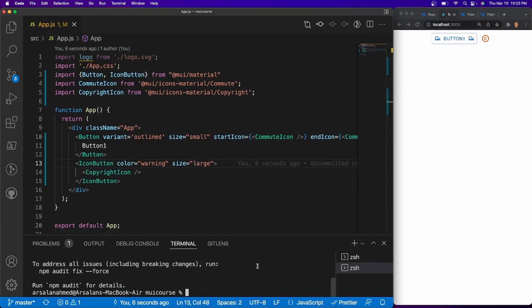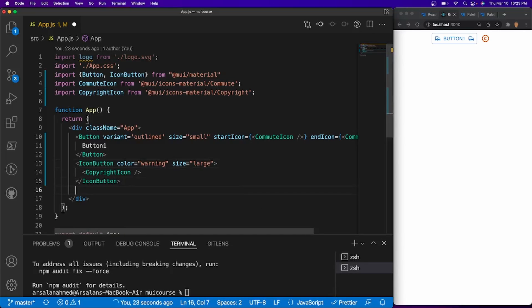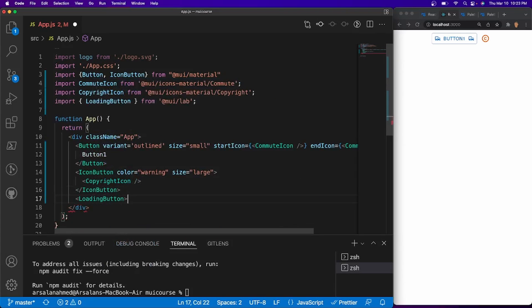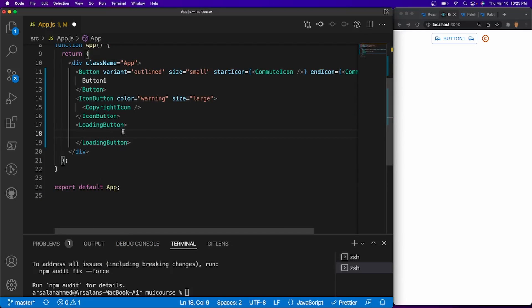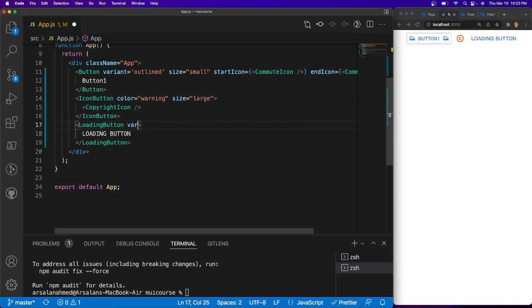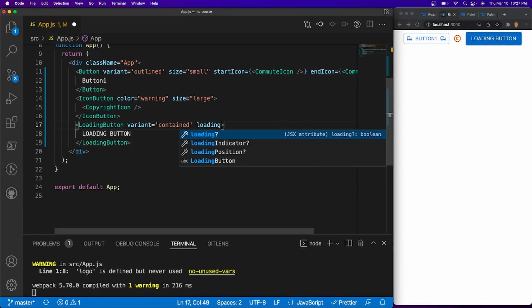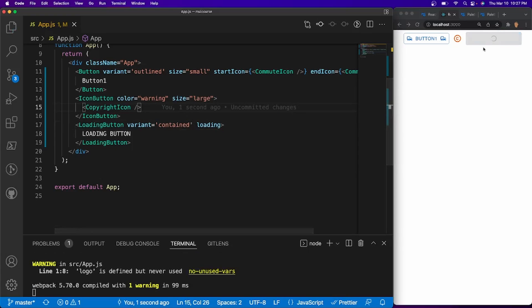Now I want to demonstrate the loading button. Since our initial setup didn't include it, I need to install it via a new terminal: npm i @mui/lab. Once installed, I add a LoadingButton underneath my icon button and import it from '@mui/lab'. I add the text 'loading button' and set variant='contained' to give it fill. To activate loading, I add the loading prop, which shows a spinner.